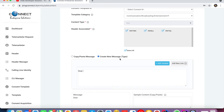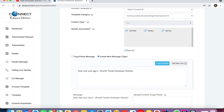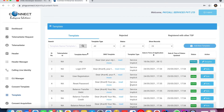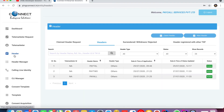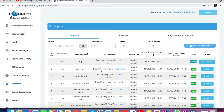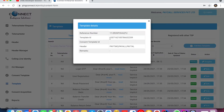Click on Create New Message. Write something like: 'Dear user, your OTP is {#var#}. Thanks.' Put your organization name, like 'Developer Solution', and then click Submit. This will show as pending. Within one or two days it will be activated. So first you add the header, then you add the template, and you will get a Template ID. Click on Active to see the Template ID — the Template ID is compulsory.